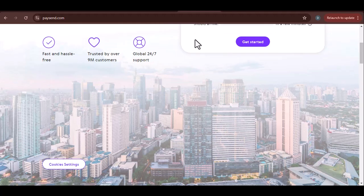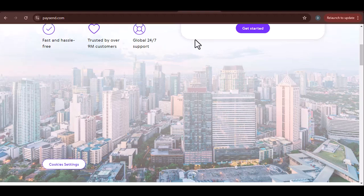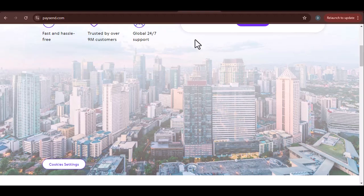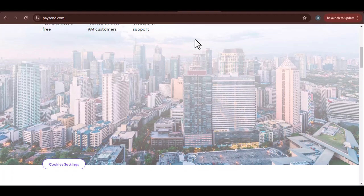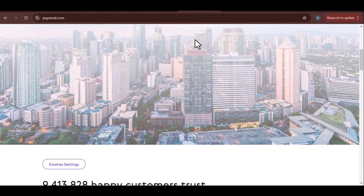Step 1: Access Your PaySend Account. The first step is to log into your PaySend account. You can do this by visiting the PaySend website or using the mobile app. Once logged in, navigate to your transaction history.